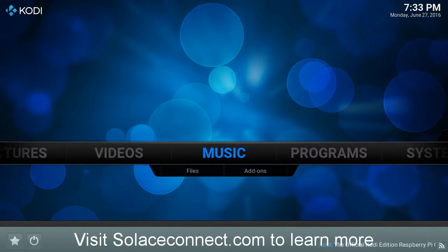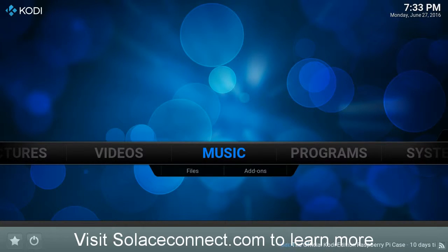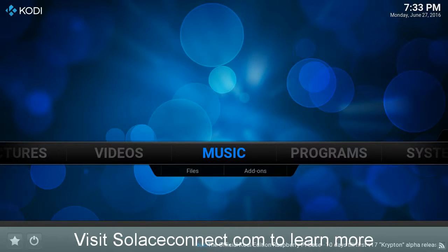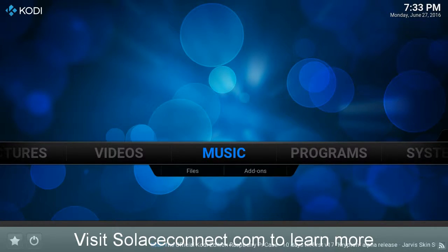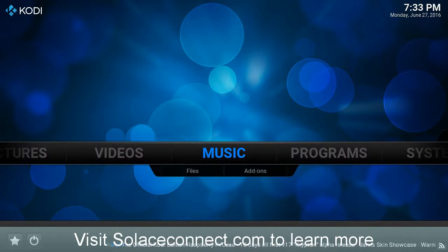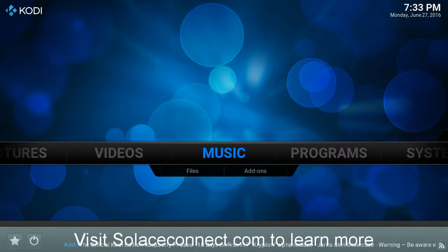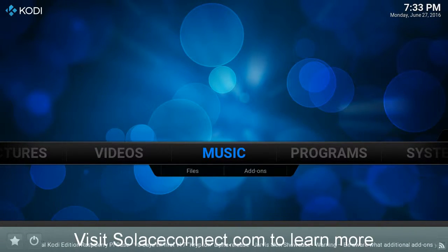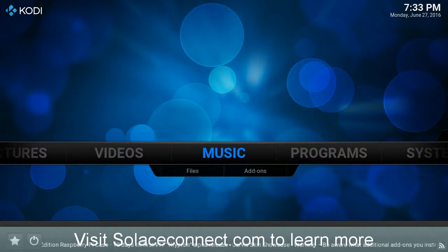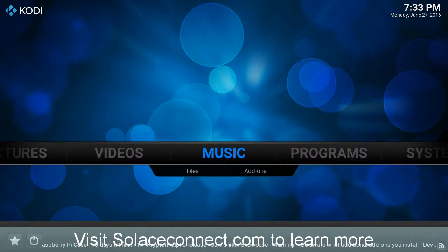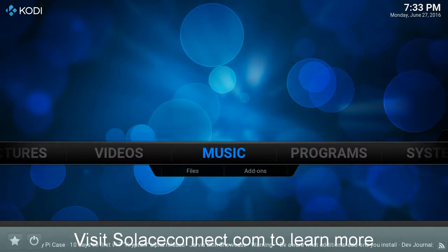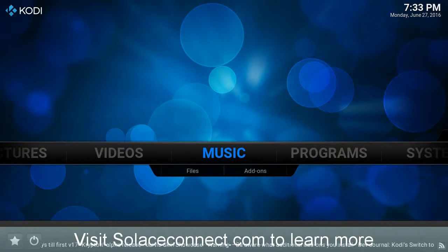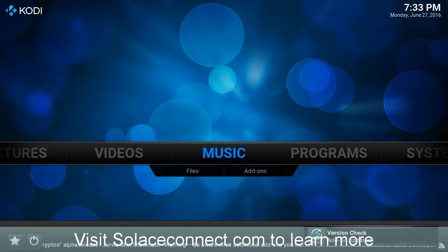However, once you go into the settings section, that should all look the same. So once you get into the Kodi install that is installed on your device, it will be the default install of Kodi.